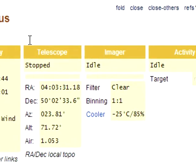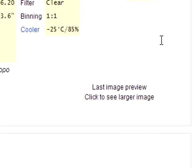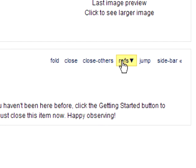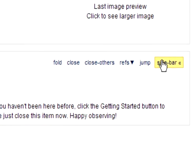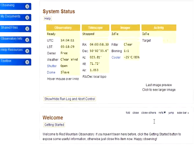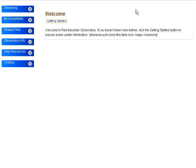The mouse is currently in the system status item, so its nav controls are visible. When we move the mouse to the welcome item, its nav controls become visible. You can see this in action here. Most items have slide-out help, which puts useful information right at your fingertips.